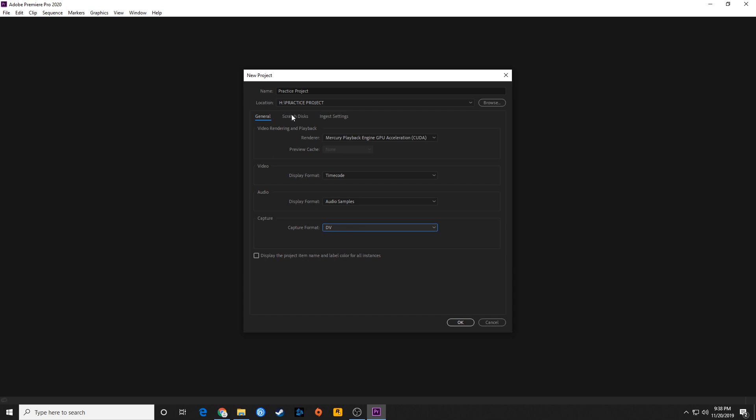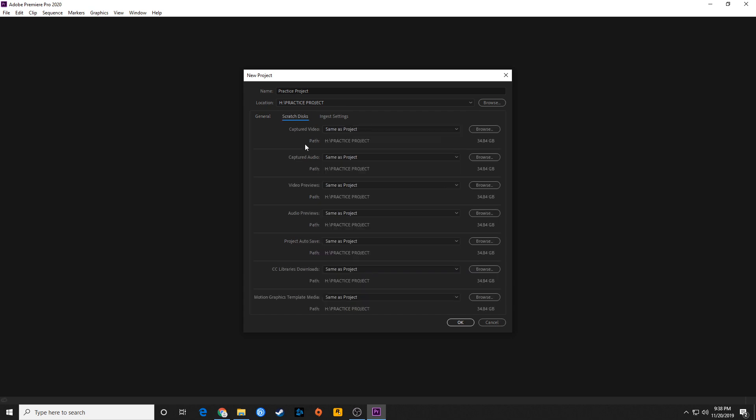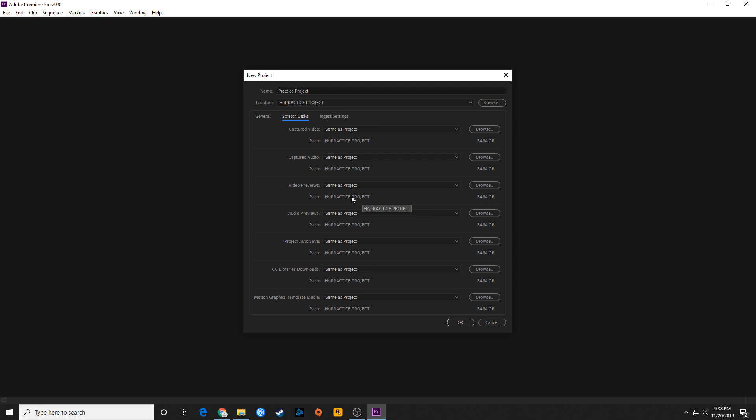Going over to the next tab, I'm going to go to scratch disks. Scratch disks, once again, this is, I hate to say it, but a little bit antiquated. This is going to tell you where it's capturing your video and audio to, if you're capturing it from a tape. As you go down to video previews, this is kind of important though. As you have to render files if you're doing effect work within Premiere Pro, this is where it's going to save those files at, those rendered files. Audio previews as well if it's rendering audio effects.